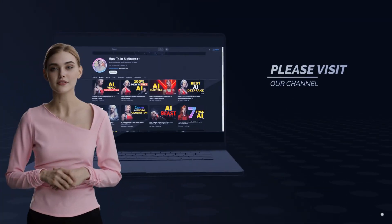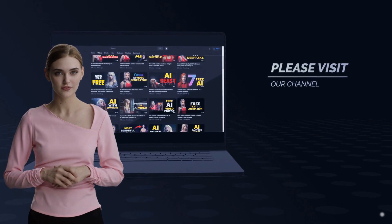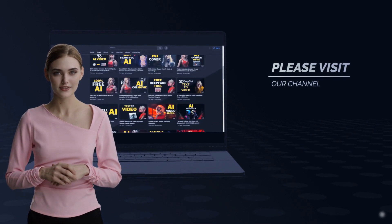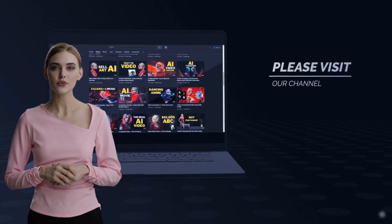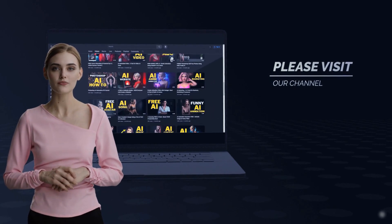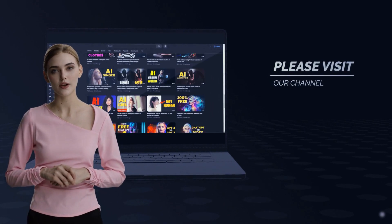Thank you for watching this AI tutorial video. Visit our channel for more AI tutorial videos. Bye-bye.